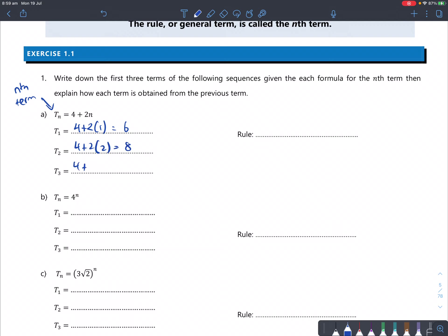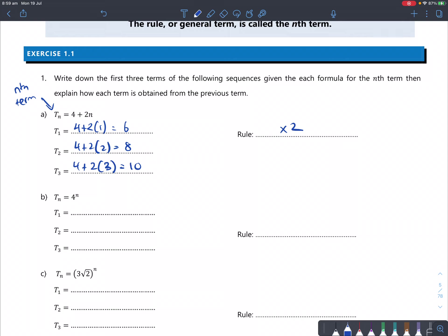It's basically like substitution — you get 6, 8, and 10. So what's the rule? How do you get from one number to the next? It's plus 2 each time. Sorry, my maths — I initially said times 2, but it's plus 2.